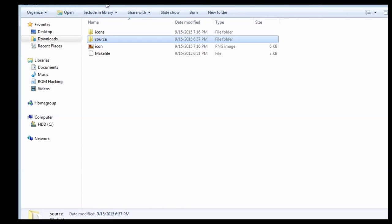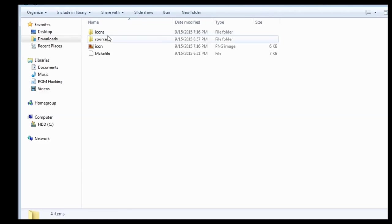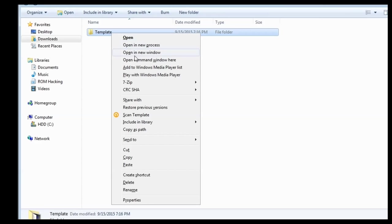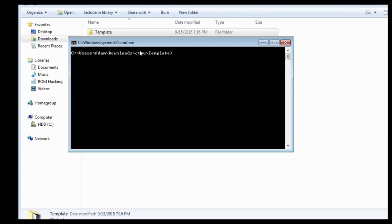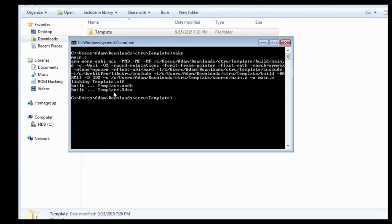Let's close out of that. Now what you're going to do is go back to the template folder. You can just see the folder name, hold down shift, and right-click on it. Then, click open command window here, and then this will show up. Type make, and then press enter. And then, see, it'll link template.elf, and build those things.